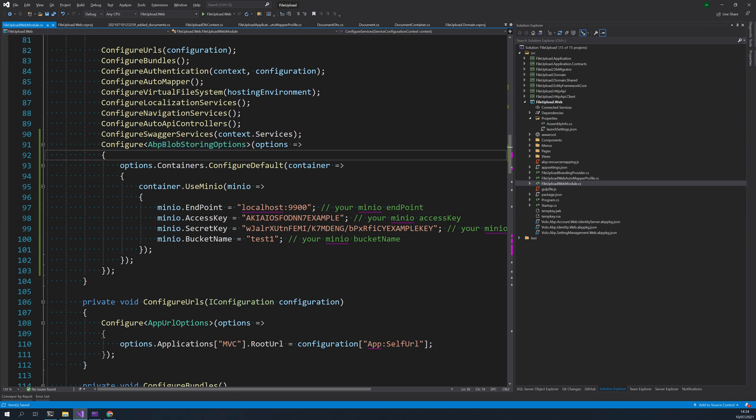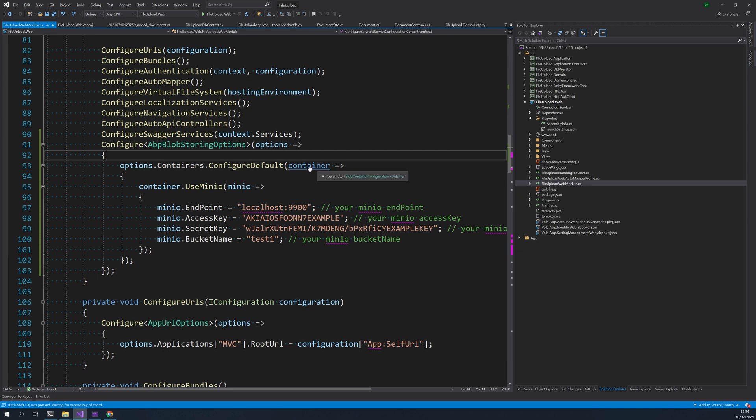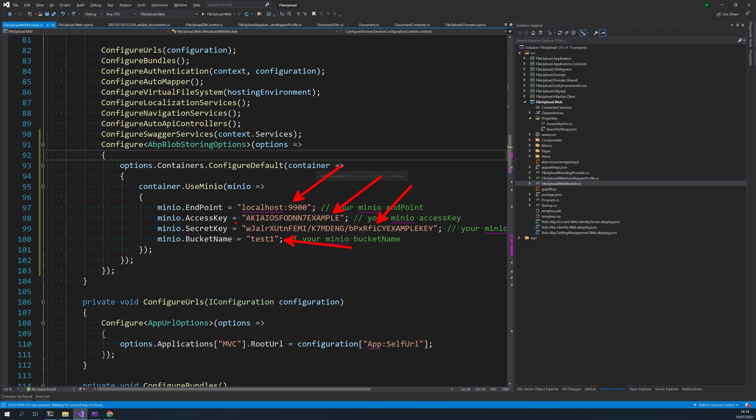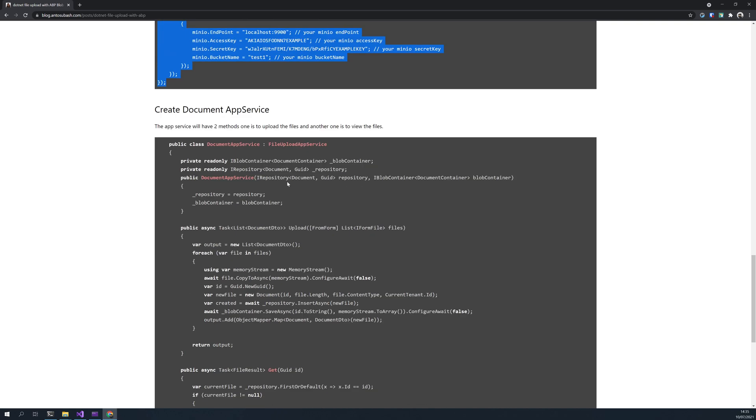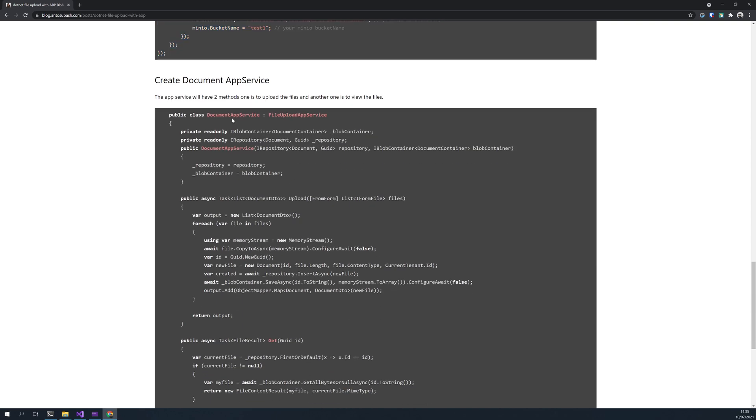So what we actually did here is we are actually configuring the Minio endpoint here. So make sure you don't have like https or http here, you just have to give the endpoint. And this is the access key for the endpoint and this is the secret and the bucket. I already have Minio running locally, so make sure your Minio is running as well. And that's in the configure service method.